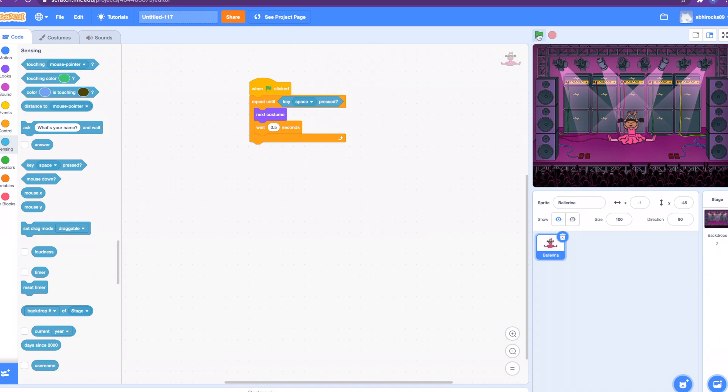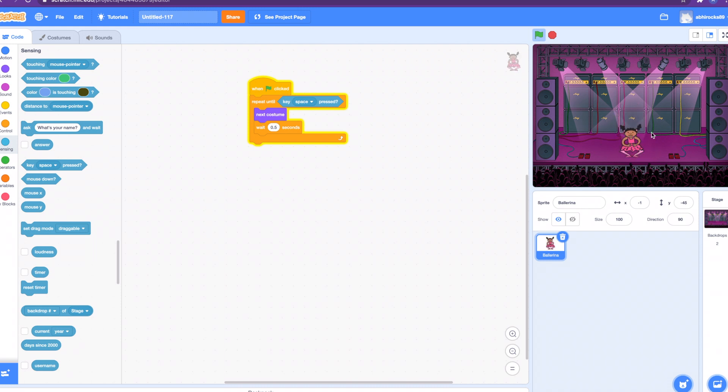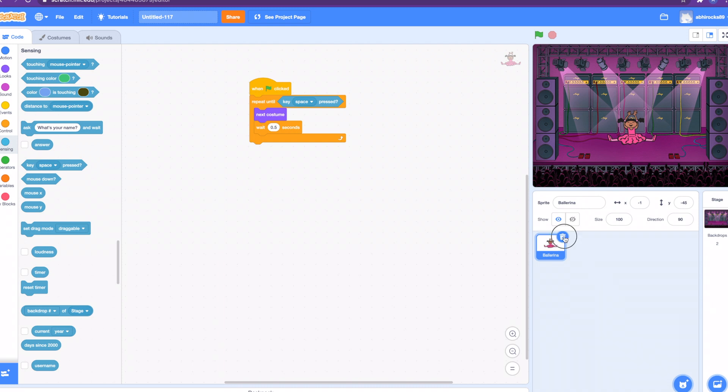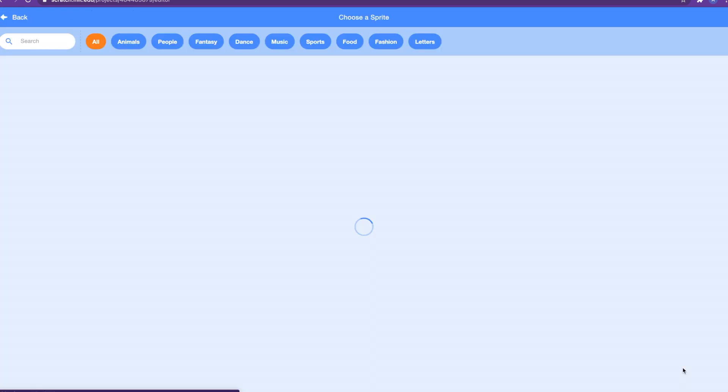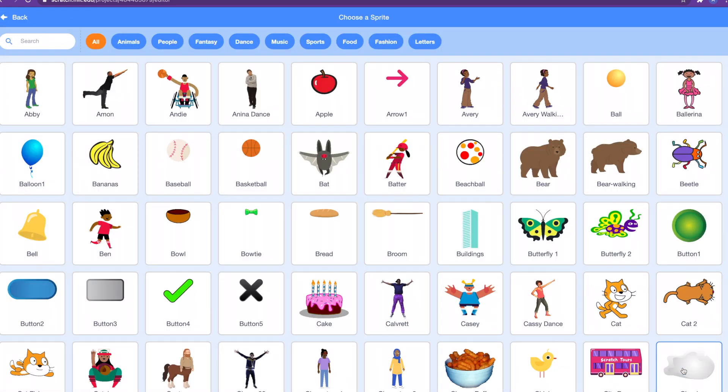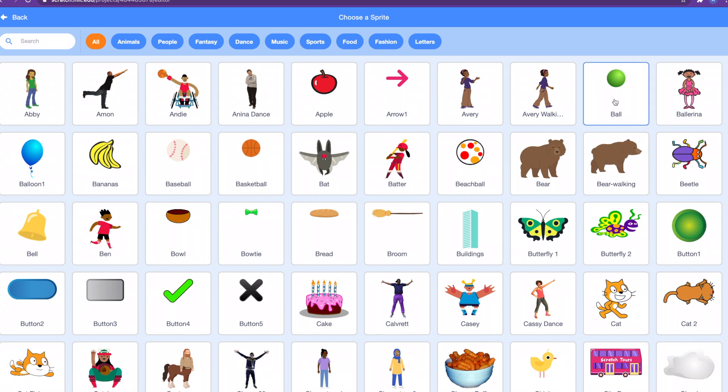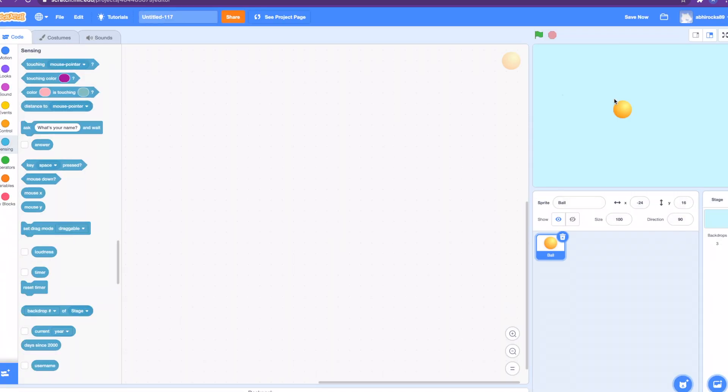Wow, that code is really cool guys. Let me show you another very funny example. Let's get a new sprite. Let's get the ball sprite right there. Perfect.